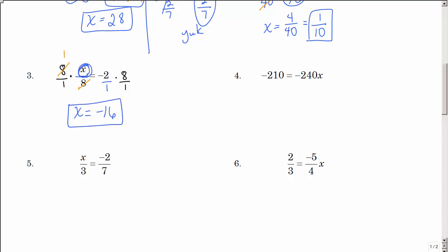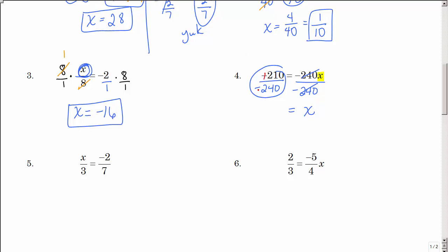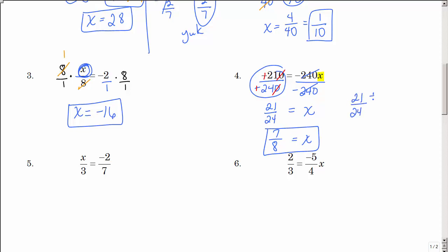What you want to do is look at your x and say: what is being done to my x and how do I undo that? Here x is being multiplied by negative 240, so I need to divide by negative 240 on both sides. That reduces — a negative divided by a negative leaves a positive 1x. Then I can reduce: divide by 10 to get 21 over 24. They're both divisible by 3: 3 goes into 21 seven times and 3 goes into 24 eight times, giving 7 eighths.